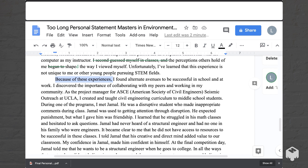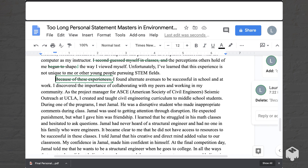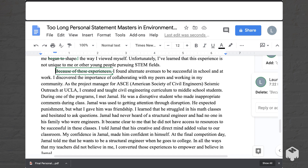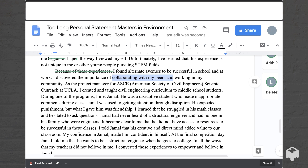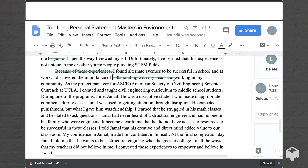Many of these kinds of opening clauses can be deleted, so watch out for them — just jump straight into it. 'I found alternative avenues to be successful in school and at work. I discovered the importance of collaborating with my peers and working in my community.' Here there are two ideas that are a bit repetitive: collaborating with peers and working in the community both represent the same idea. So I would just delete one and the point still comes across: 'I discovered the importance of working in my community.'